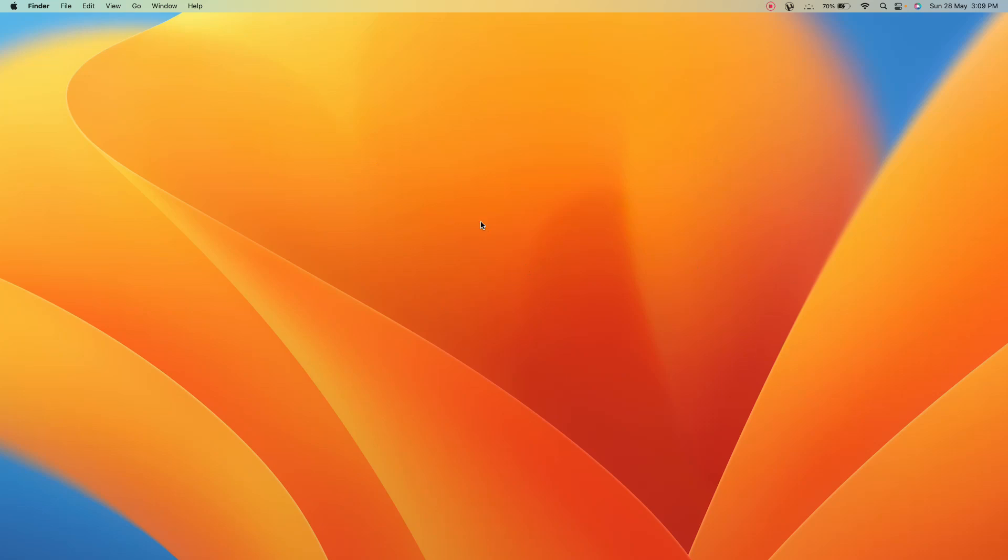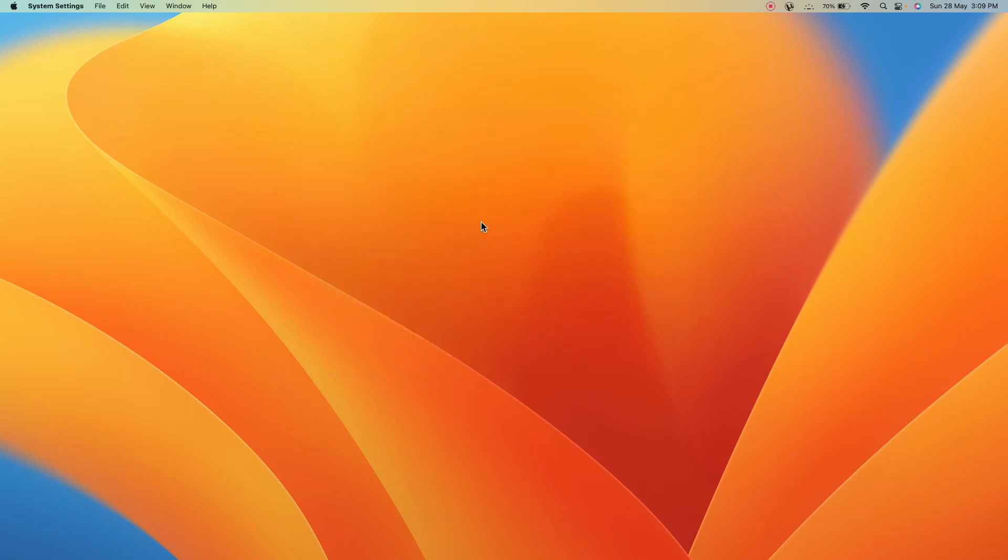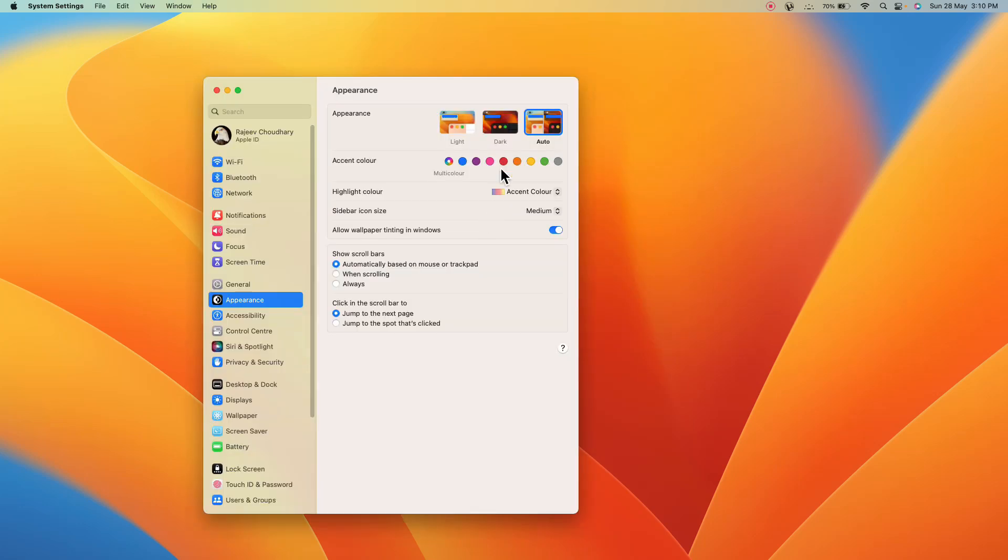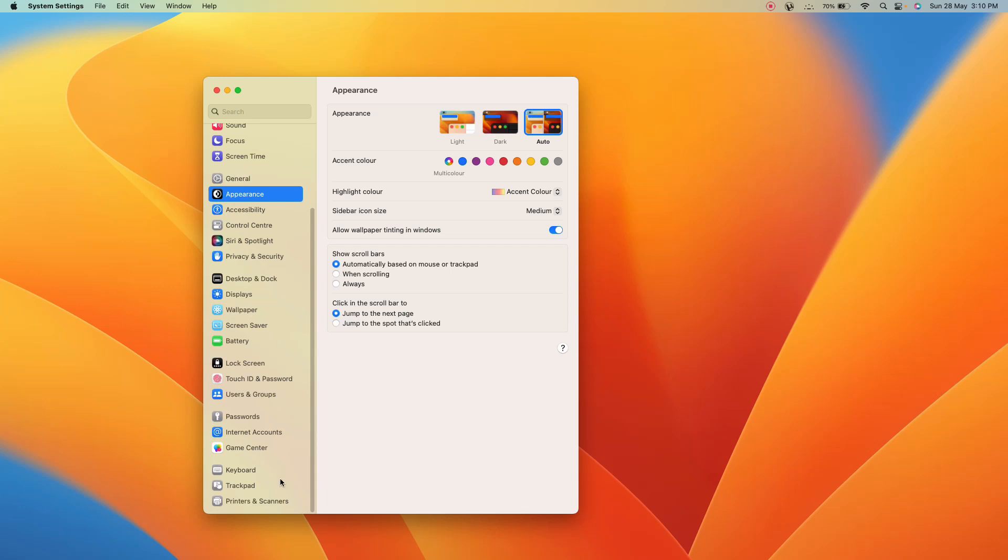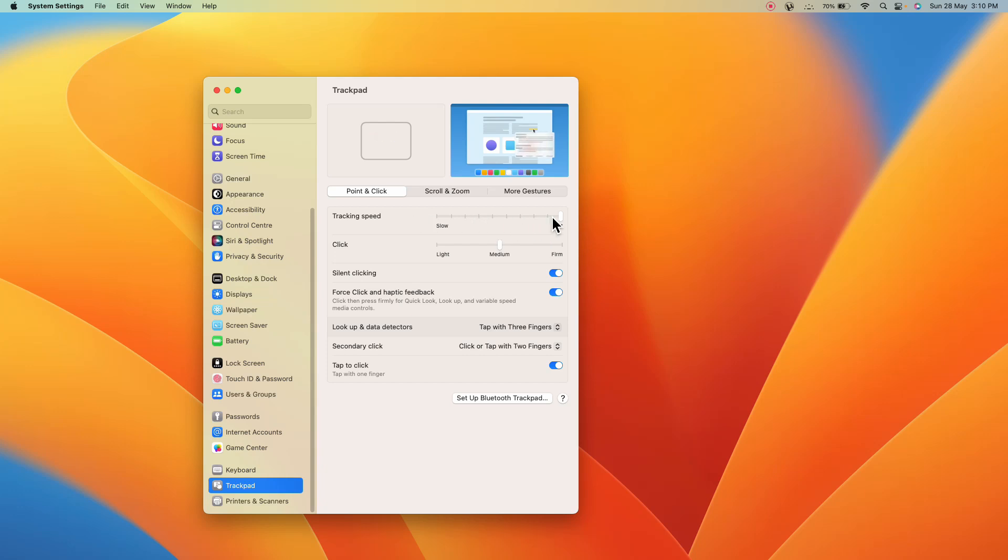First we have to search for the settings, system settings, and these are the system settings. Now you have to go to trackpad option. So this solution is first for the users who are using the trackpad. Make sure you have increased the speed of your tracking.